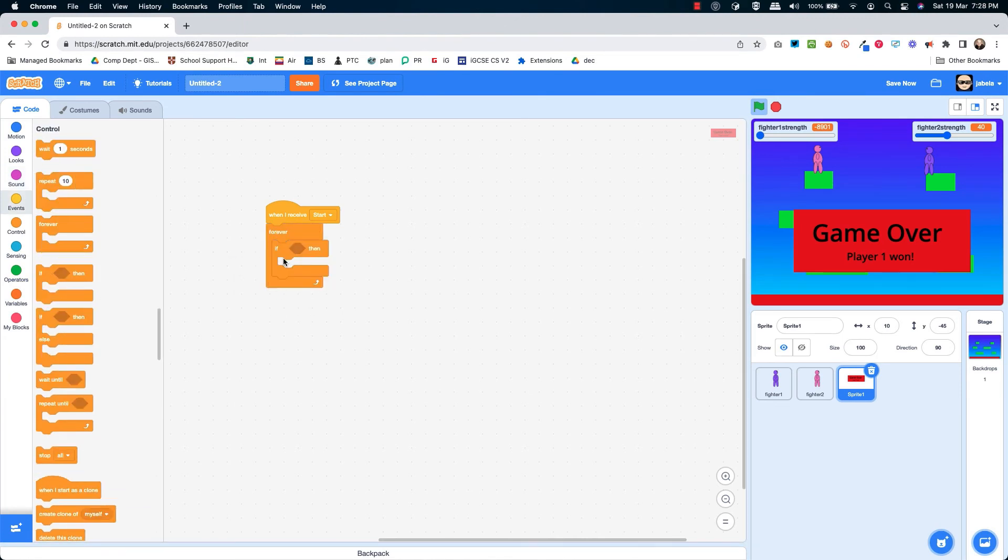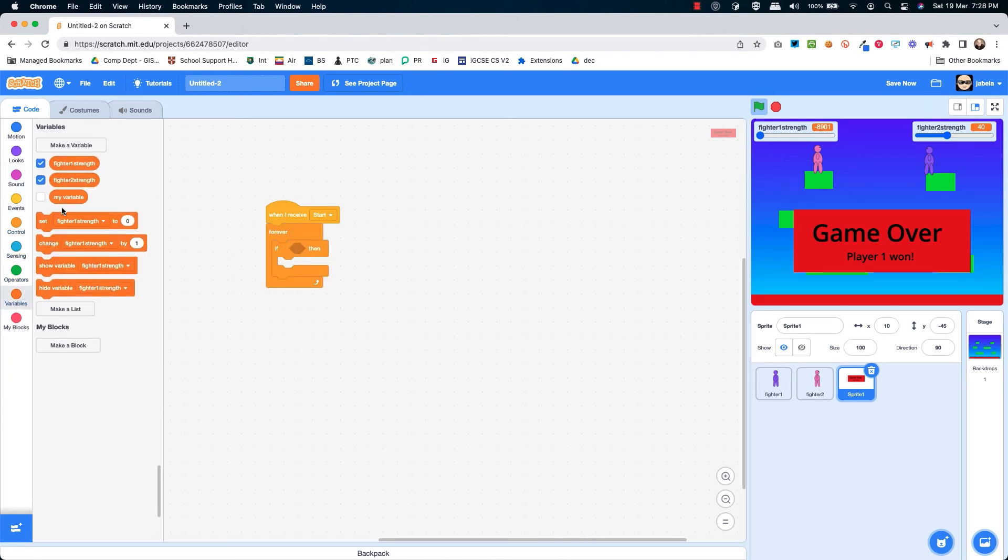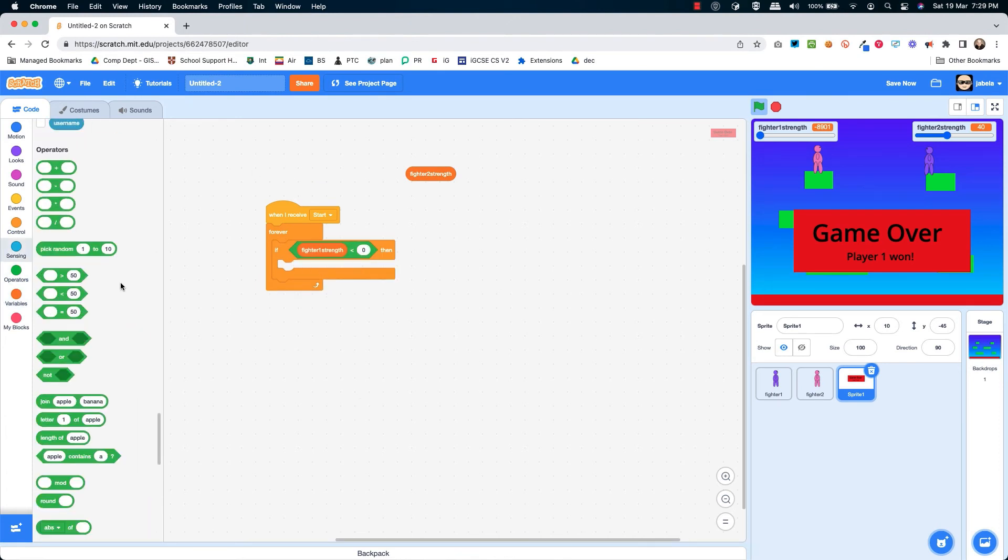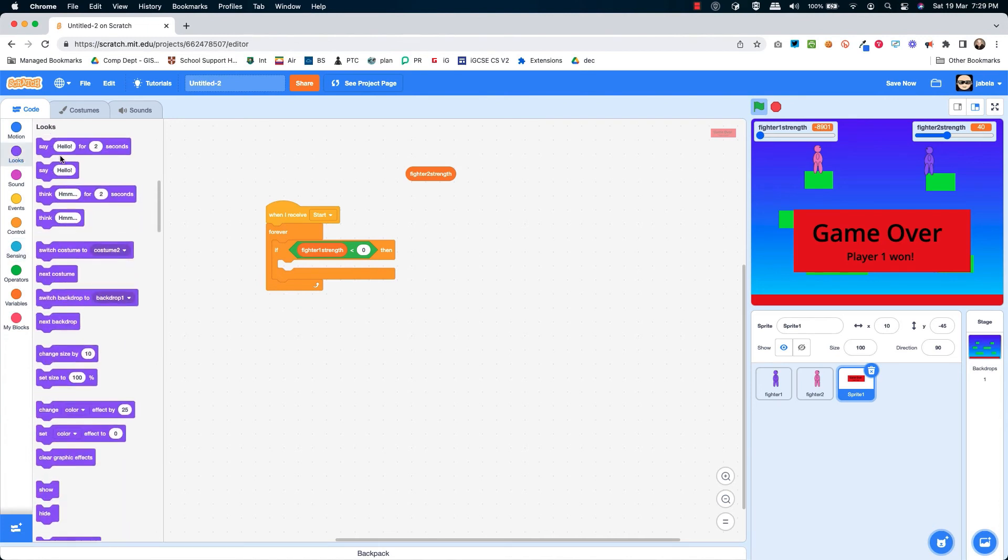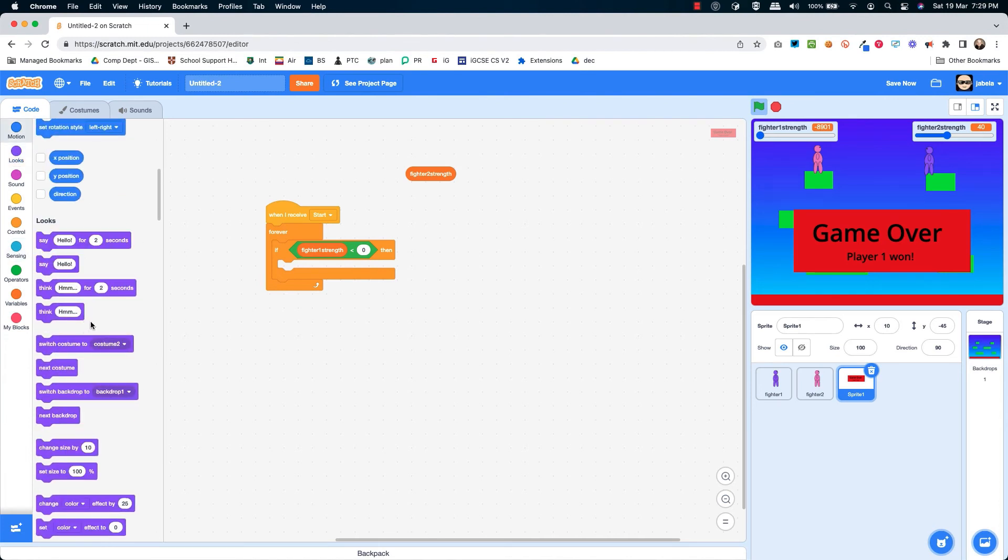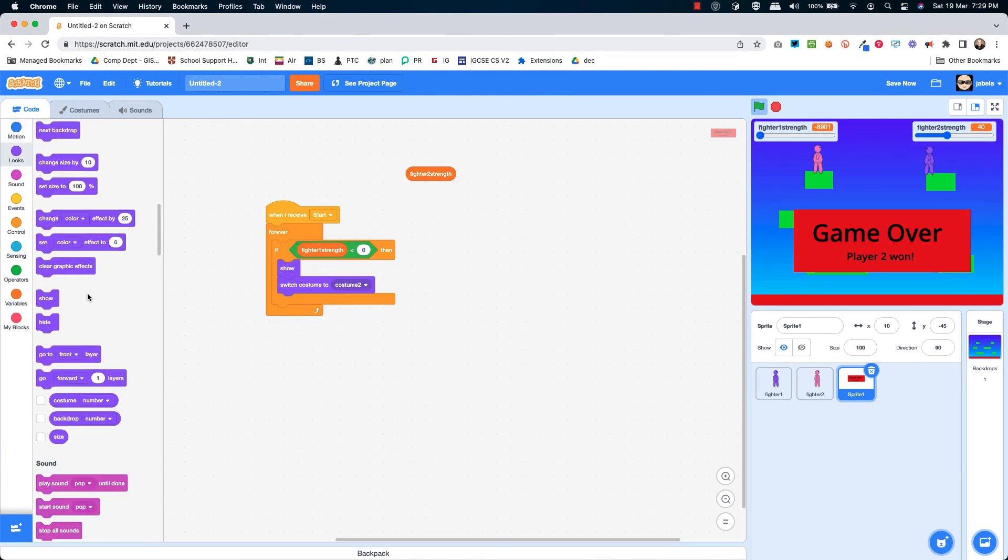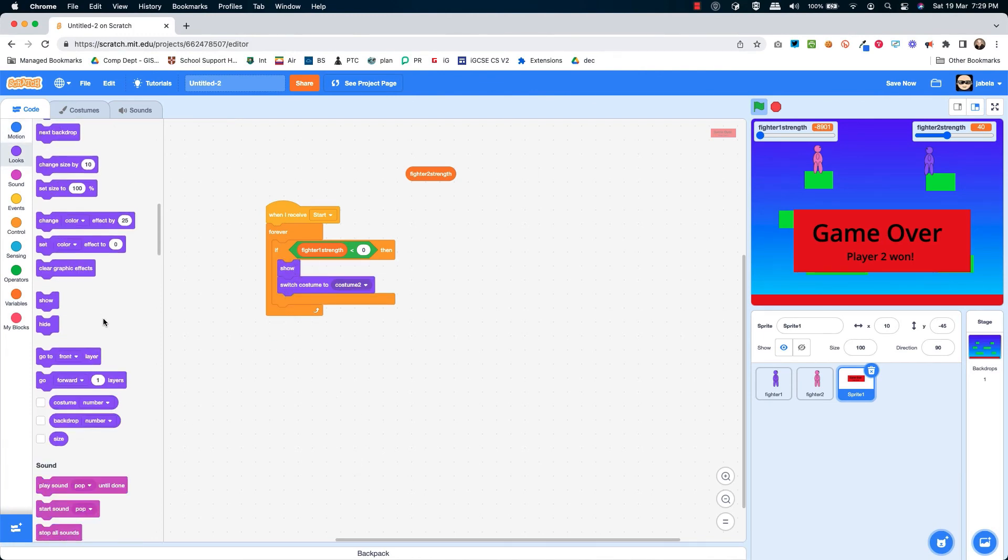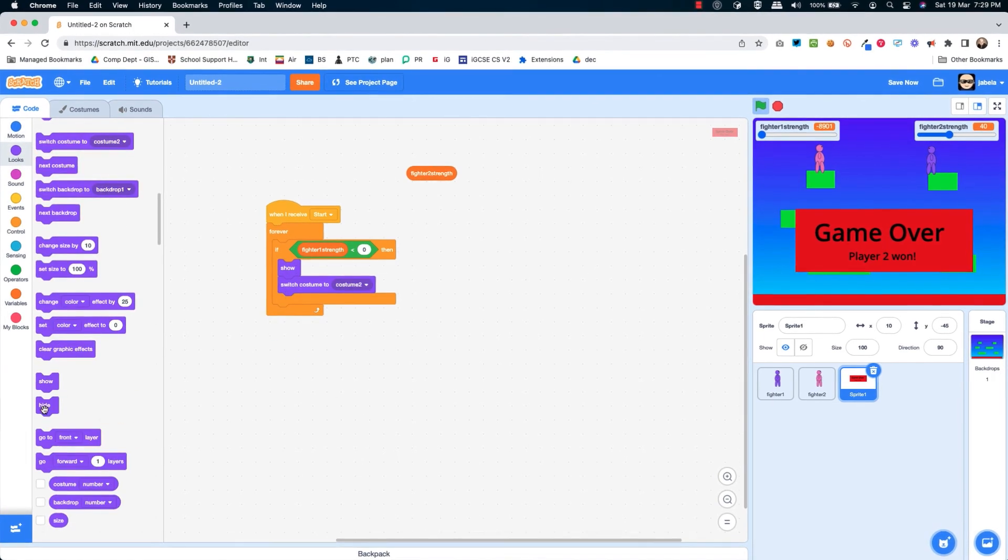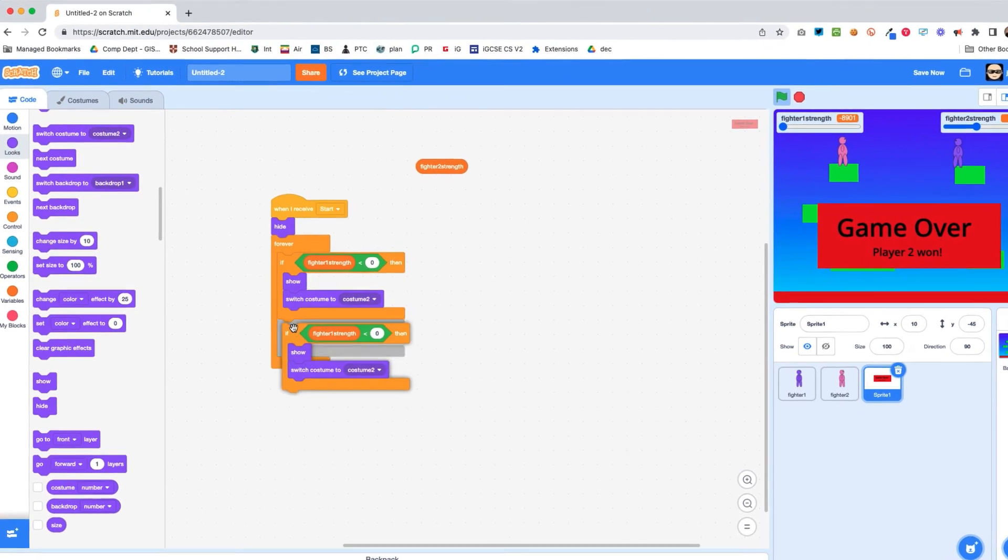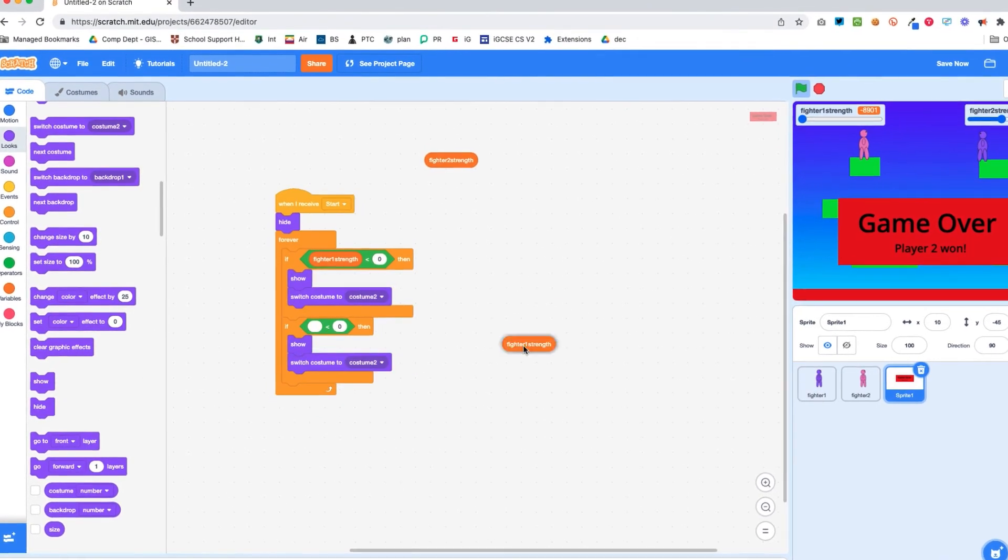What we've got here is the piece of code to handle the two variables, player one strength and player two strength. Whichever got down to zero, the other player will have won. So that is how you make this game.